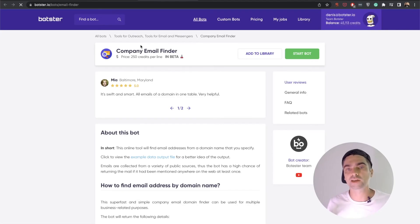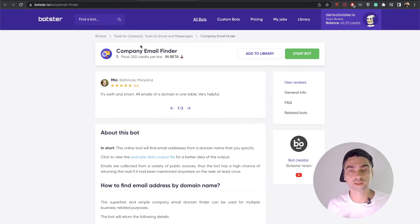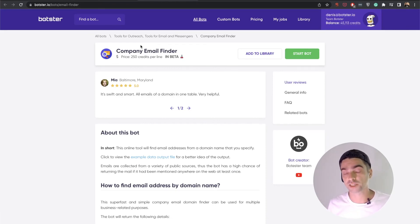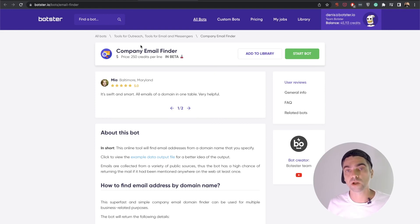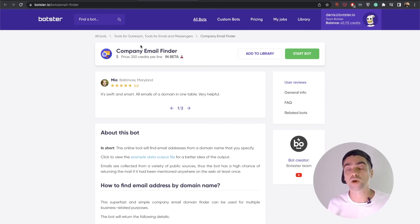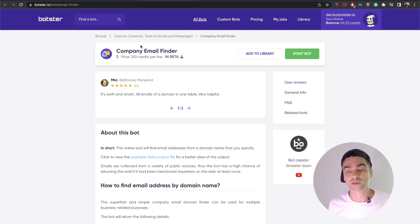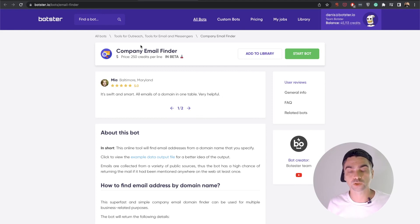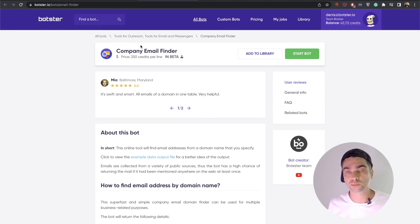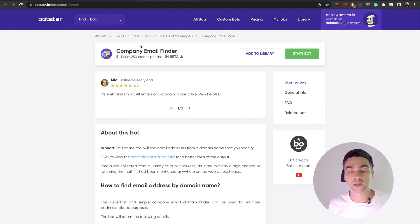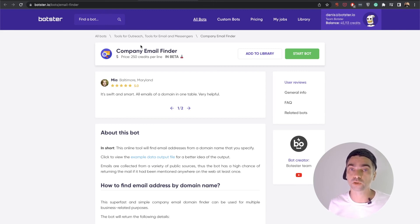Of course, there are caveats to this script, and it's not going to work 100% of the time. And for smaller domains, less popular domains, and domains that don't have their emails mentioned anywhere on the internet, the bot's not going to return anything. So keep that in mind when you're working with this bot. But other than that, this bot really helps us out in our day-to-day outreach processes, and I hope you will find it useful as well.